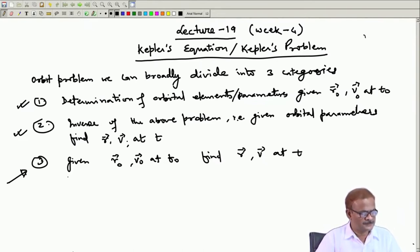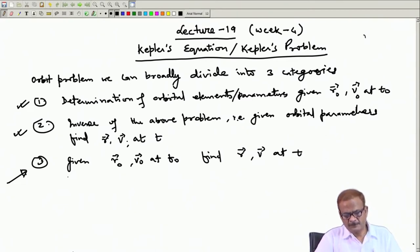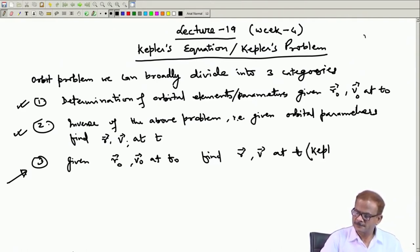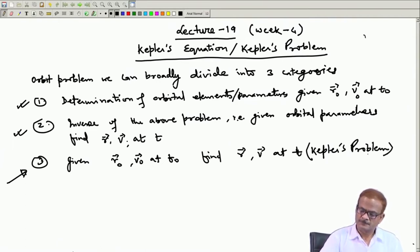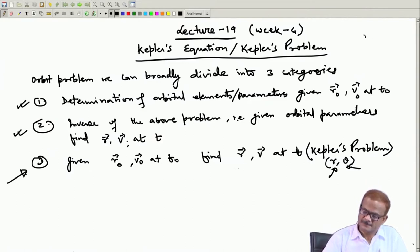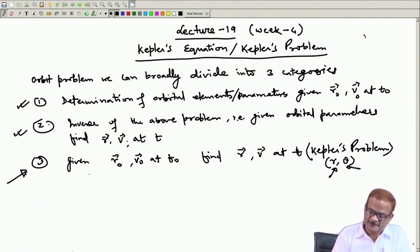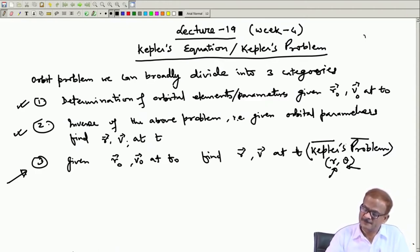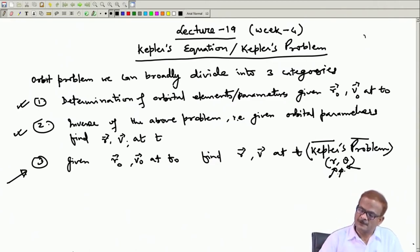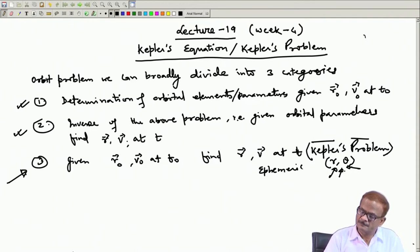This third problem we typically call Kepler's problem. Kepler's problem is especially described in the context of r and theta — you find r and theta, or the ephemeris. Many times you are interested only in the location of the satellite in the sky. Kepler dealt with planets, so in that case you find where the planet or moon is located — that refers to theta. So when we are especially talking about ephemeris, it refers to r and theta.